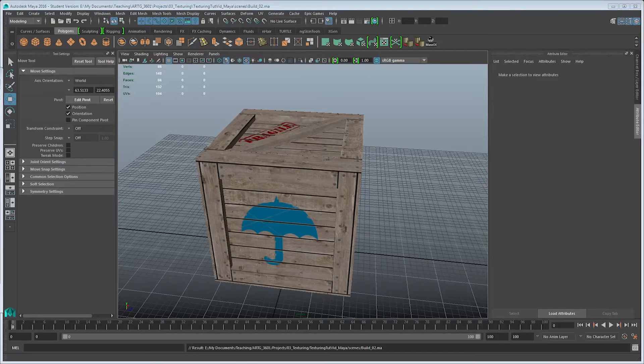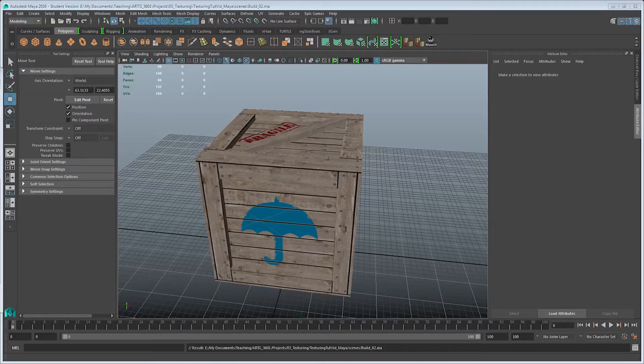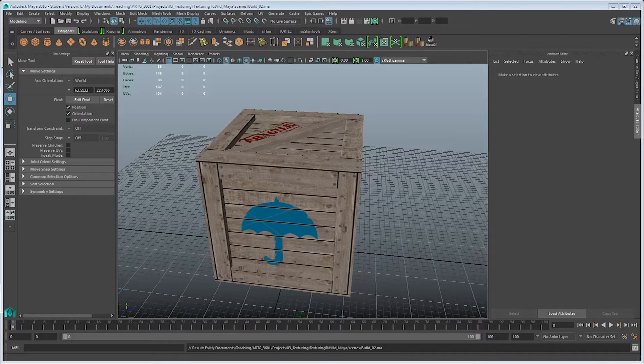Bump offset, whether it be a bump map or a normal map, is the process of defining the surface depth of a material so that either in a renderer or a game engine, light can interact with the surface without having to define small details in geometry.